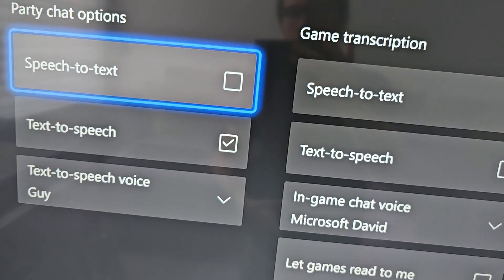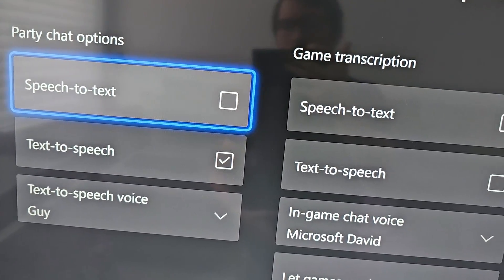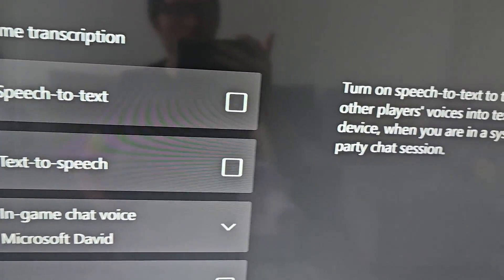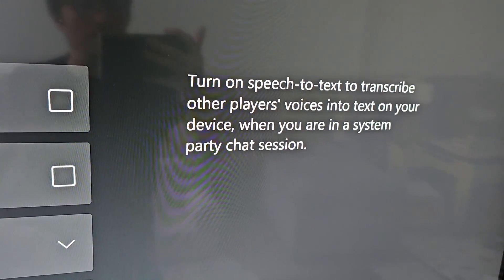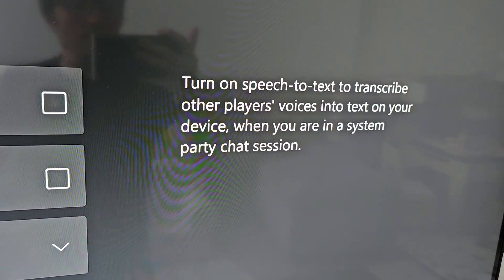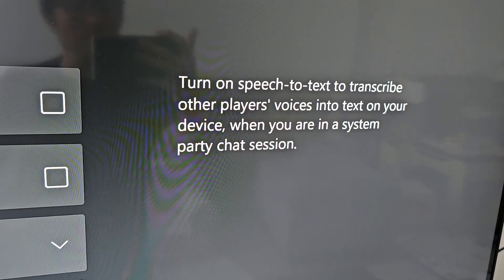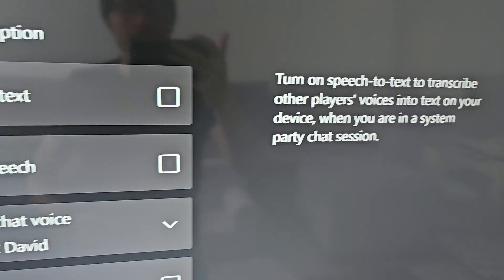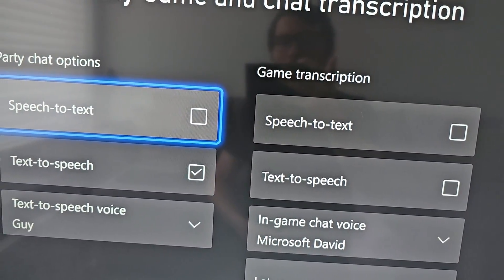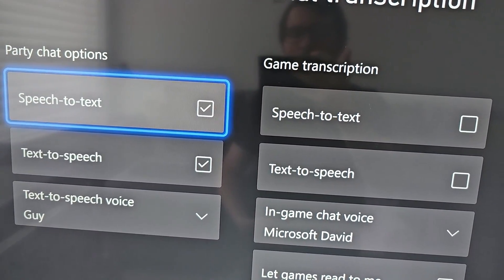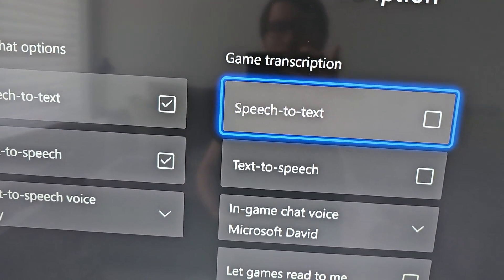You also have speech to text, which is kind of the reverse — it converts other people's voices into text messages. You also have the same options for games.